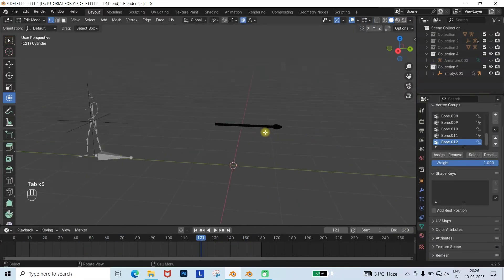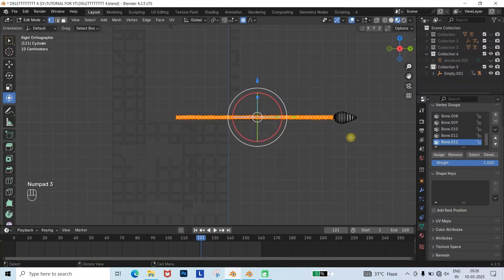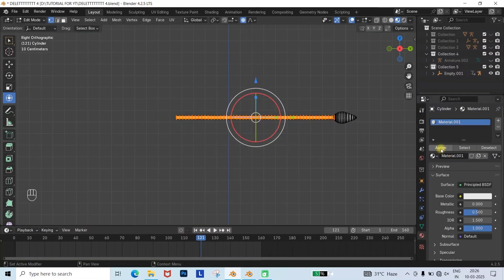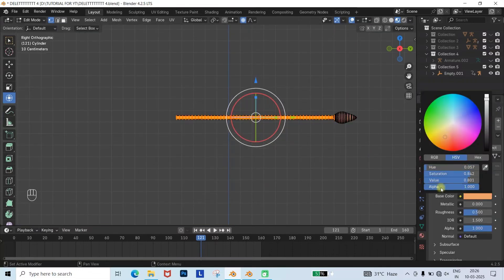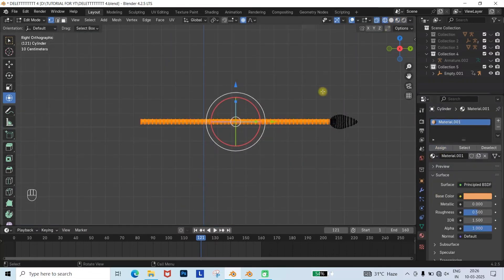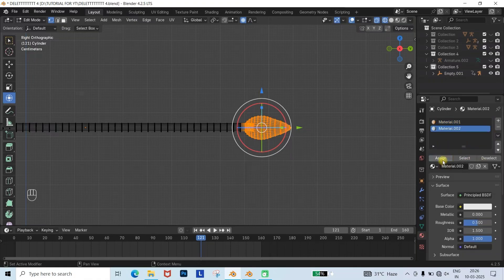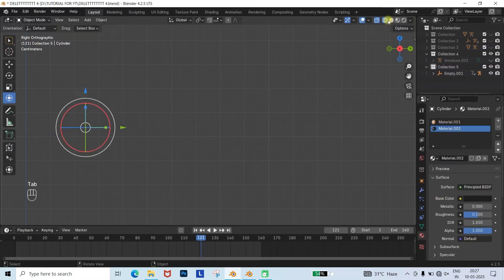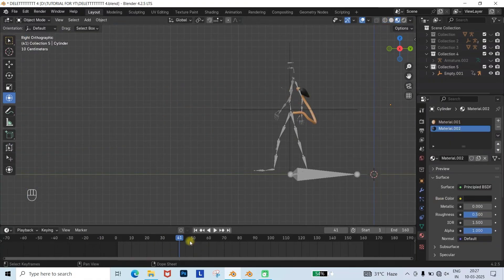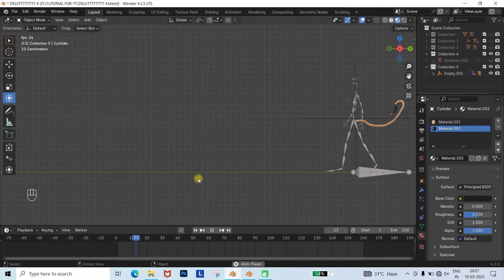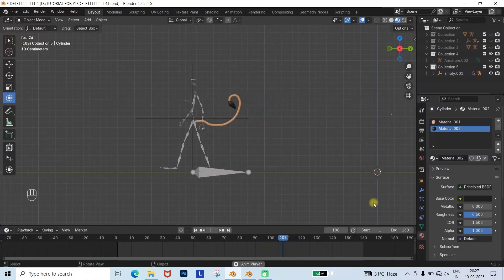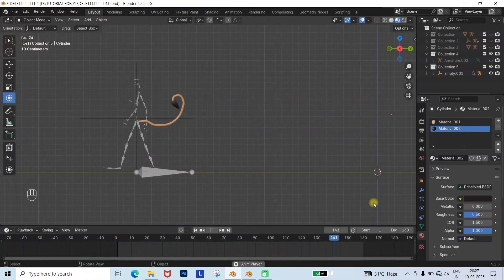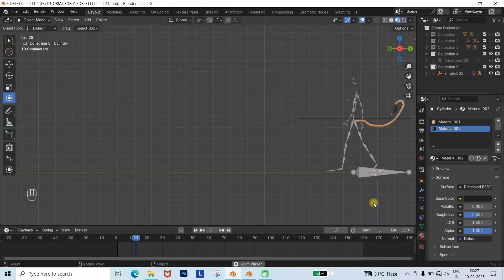For a better look, I applied materials to the tail. I went to Edit Mode, selected the cylinder part, and added a skin-colored material. Then I selected the sphere part, added another material, and gave it a black color. Now the tail looks more realistic. You can tweak the tail into any shape, color, or texture to make it more realistic, or more cartoonish.